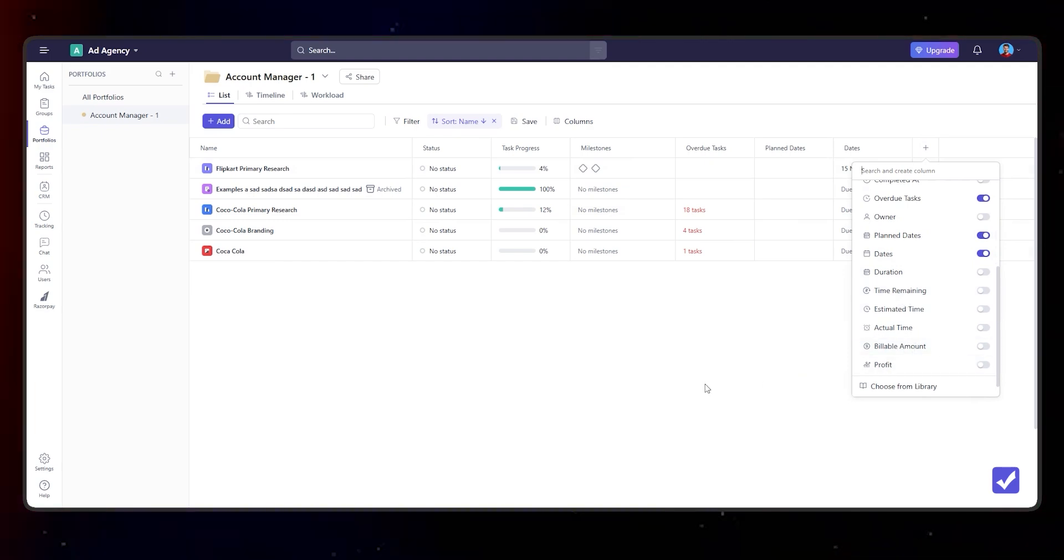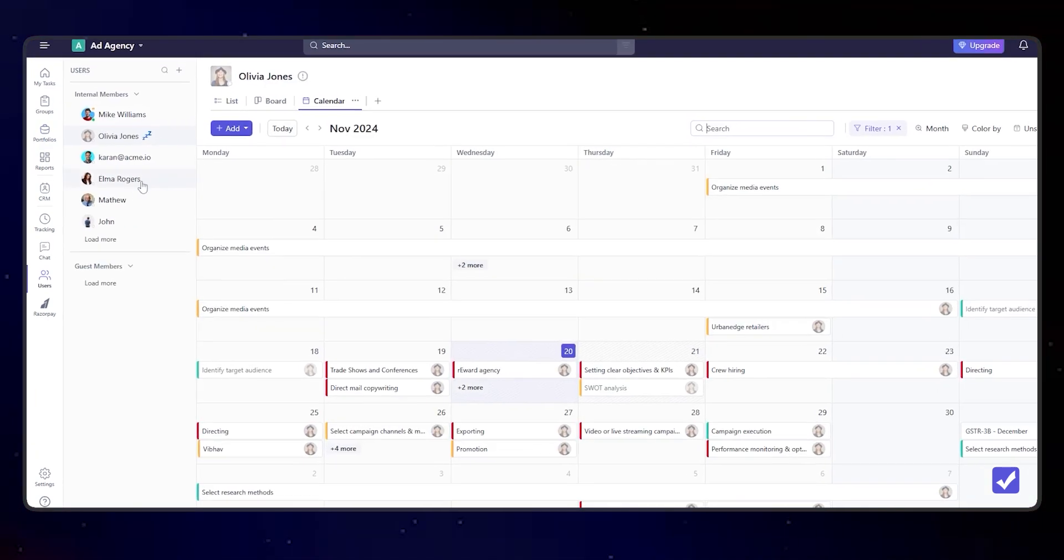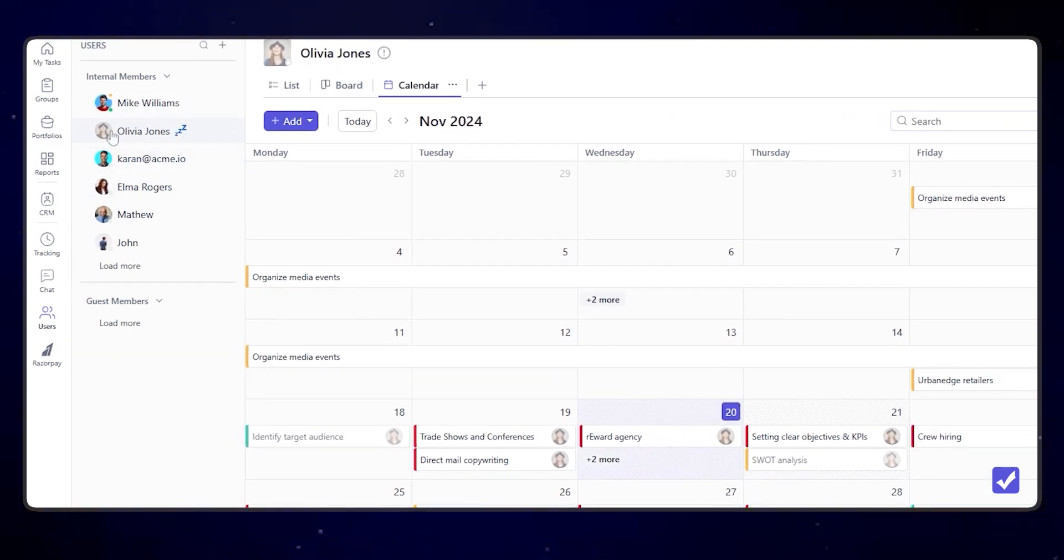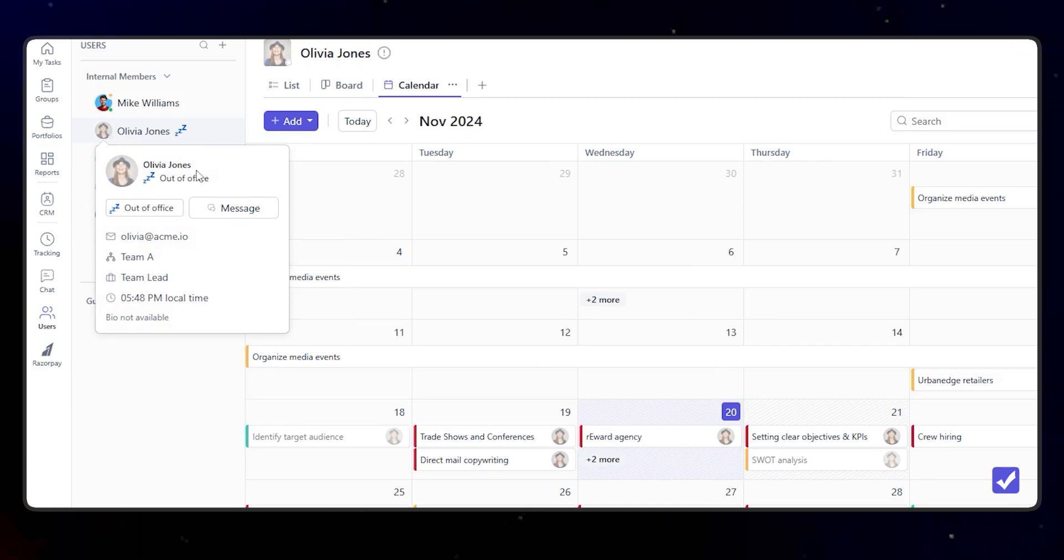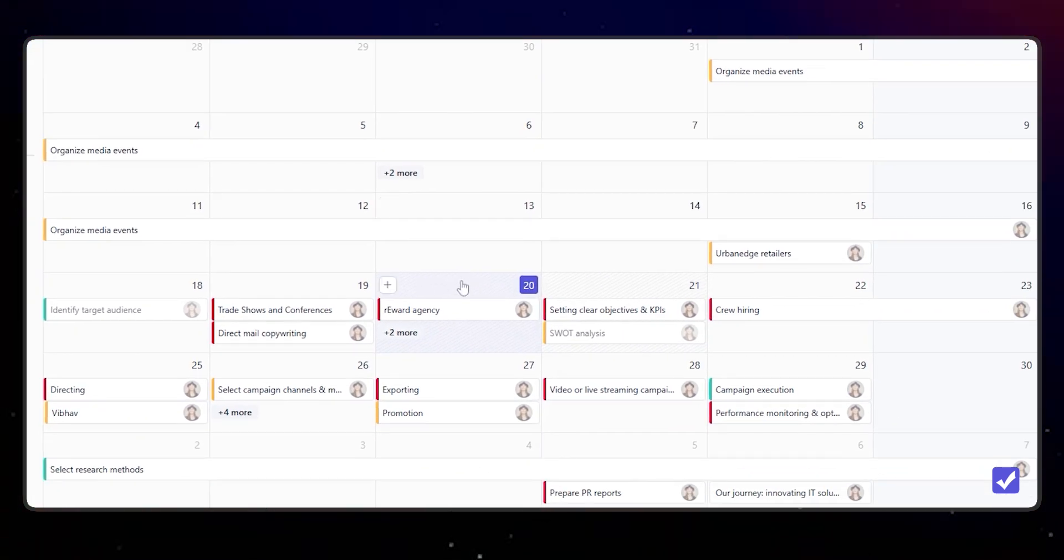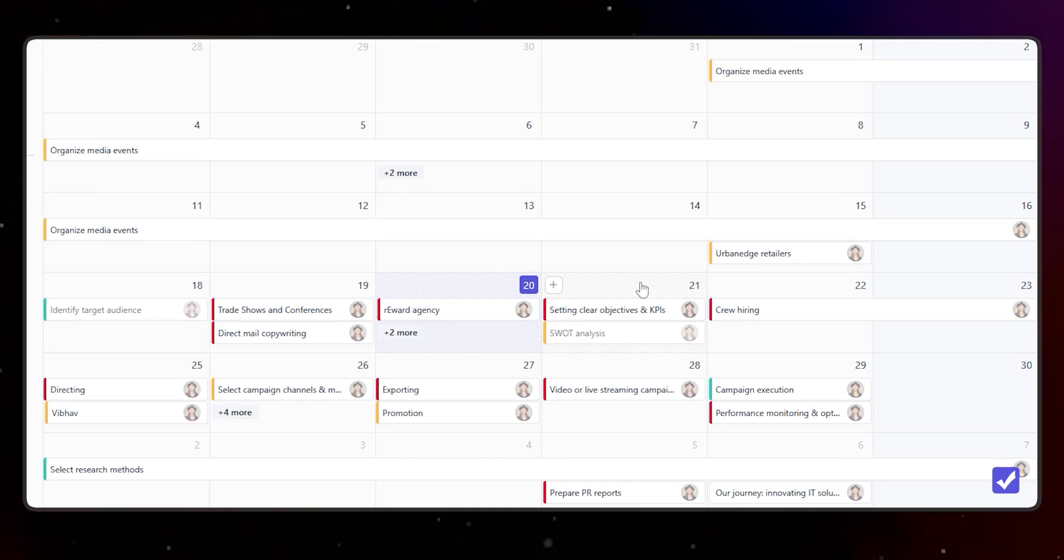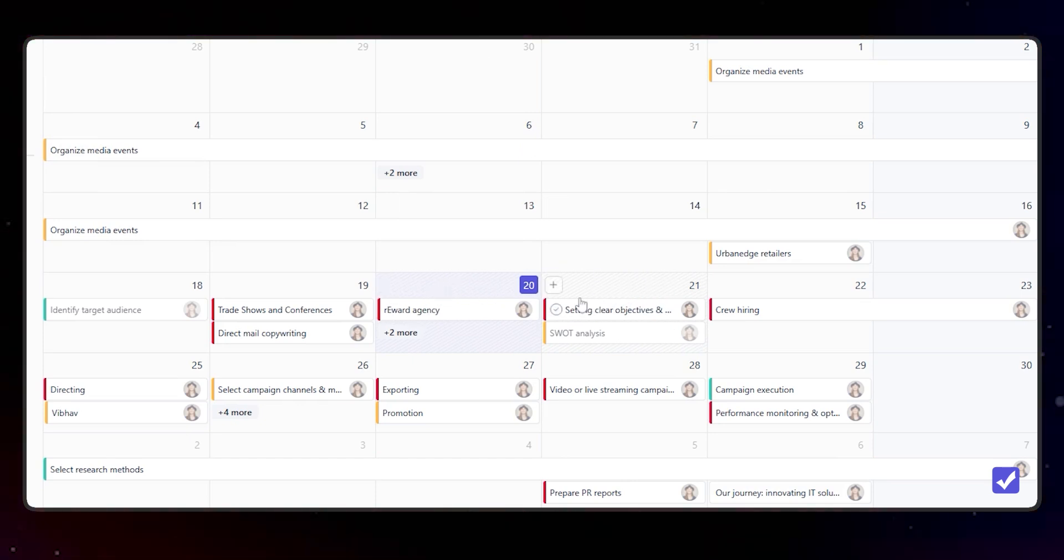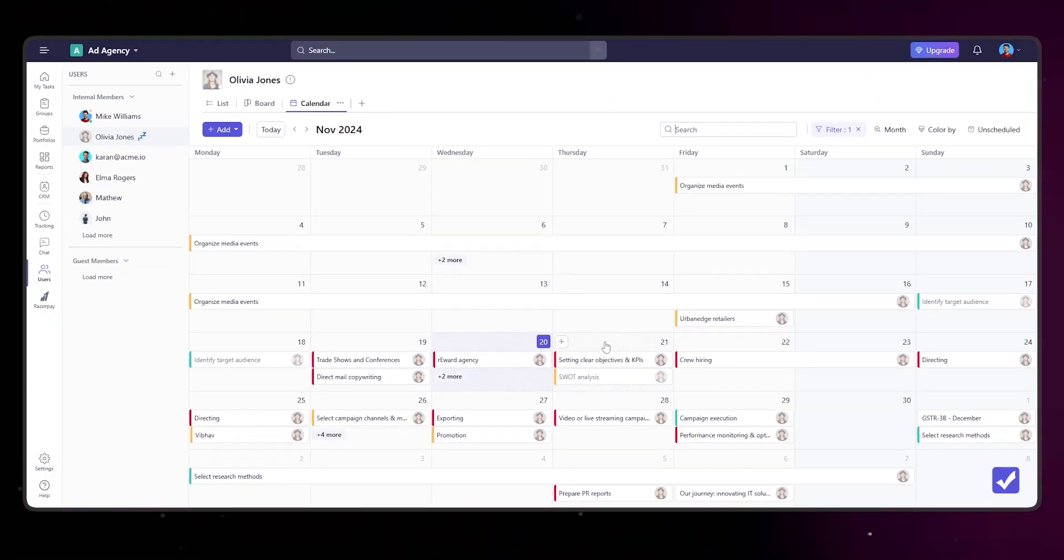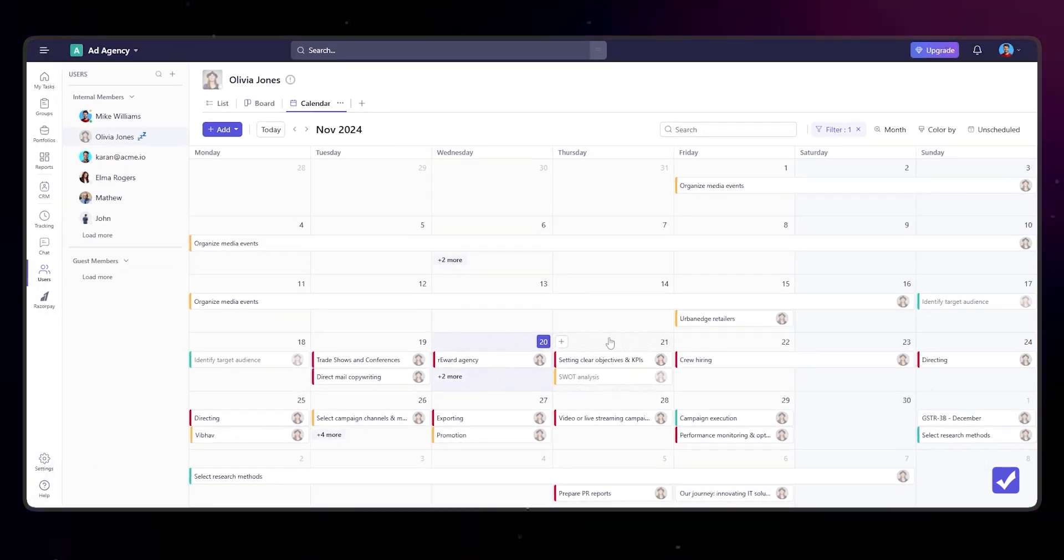We have also introduced a time off option here. As you can see, Olivia is currently on a time off, she's out of office. You can see it is also reflected in the calendar view. These shaded cells reflect that Olivia won't be available on these dates. This out-of-office information is also available in the timeline view and will also be available in the workload view.